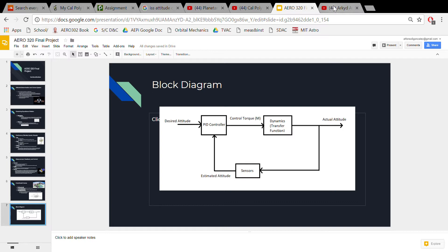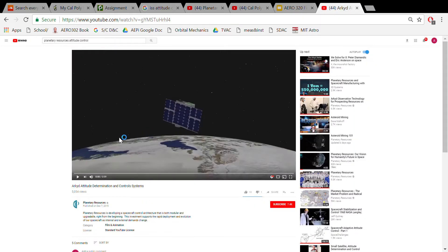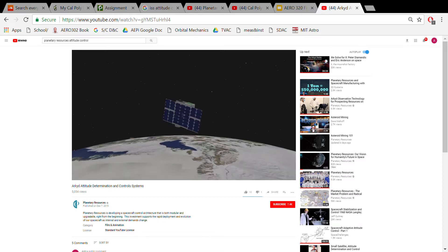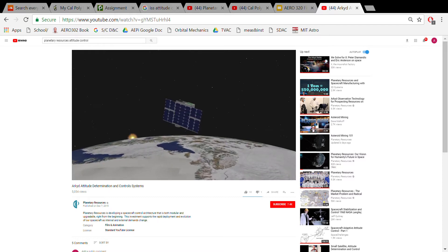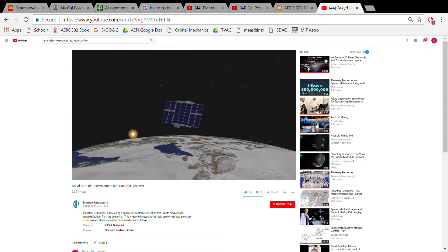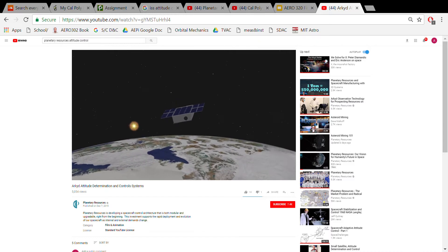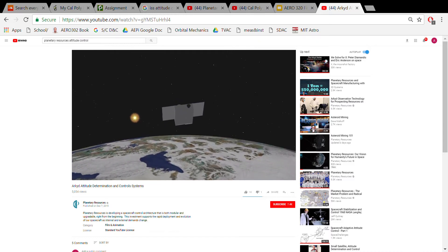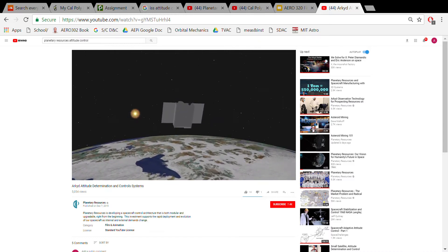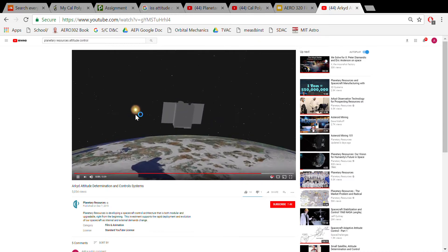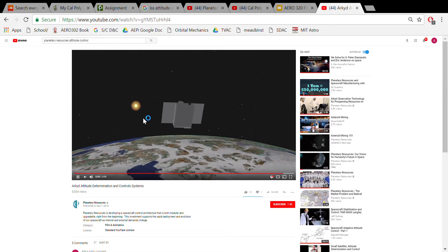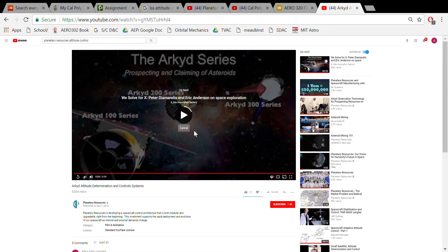Here is a video of Planetary Resources demonstrating their system when they're initially pointed straight down, and they move the spacecraft to be pointed straight up. And that concludes our presentation. Thank you.